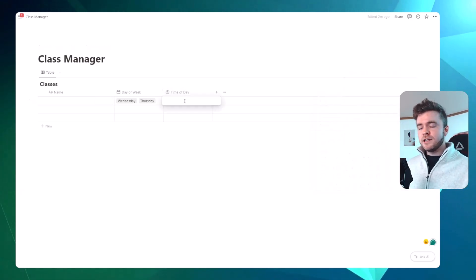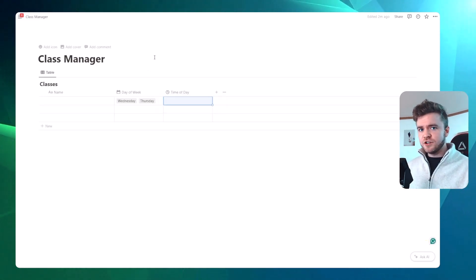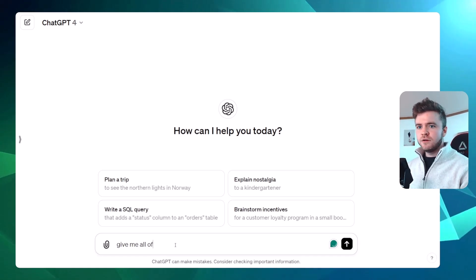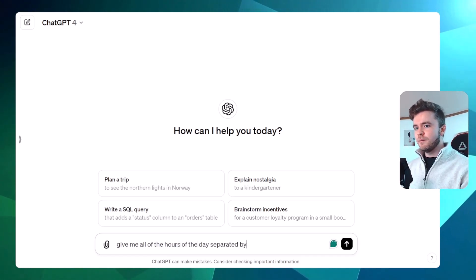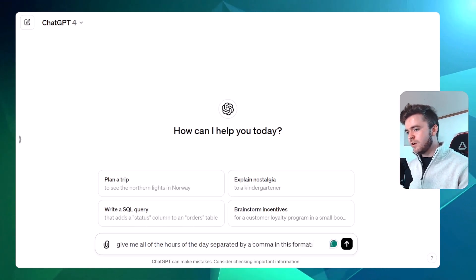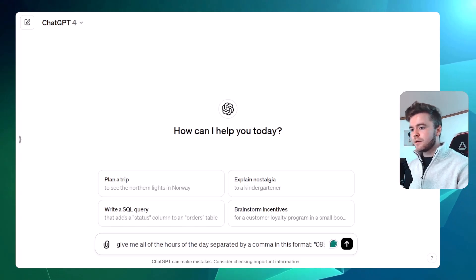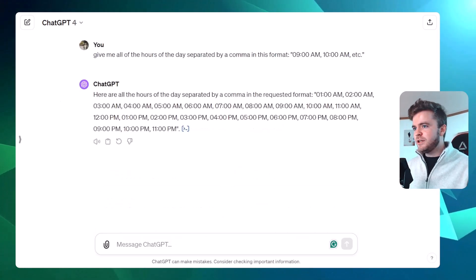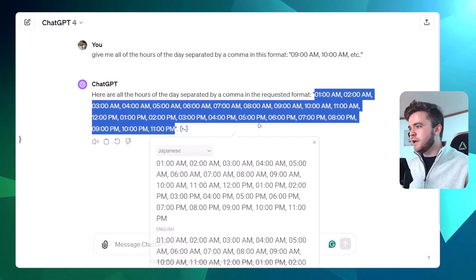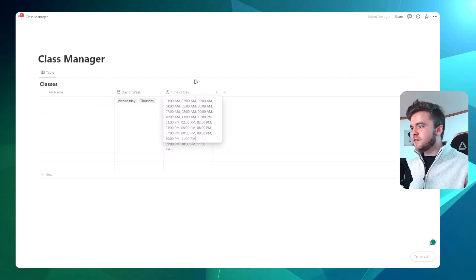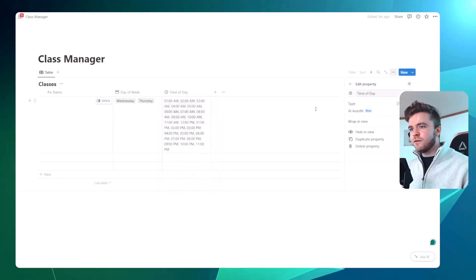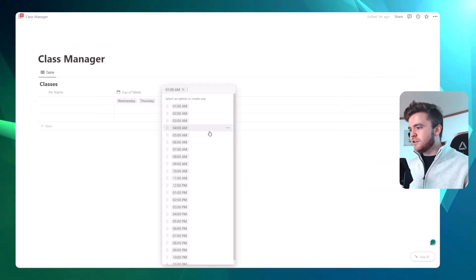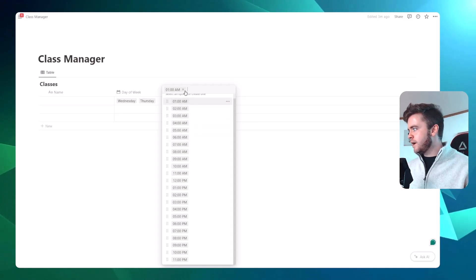We're going to get ChatGPT to do a bit of the heavy lifting for us. We'll come over to ChatGPT and ask it to give us all of the hours of the day separated by a comma in a specific format — 9am, 10am, etc. ChatGPT has given us all of the times. We'll select them, copy them, come back to our class manager, paste them in, then change the property from text to select. Now all of these times have been added — such a faster way to add properties.